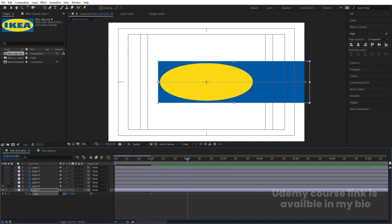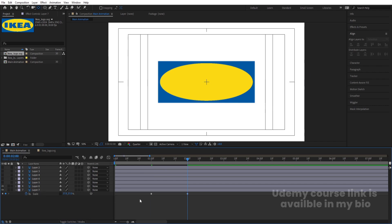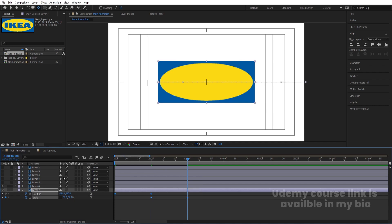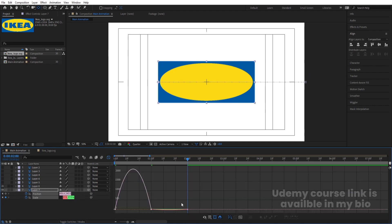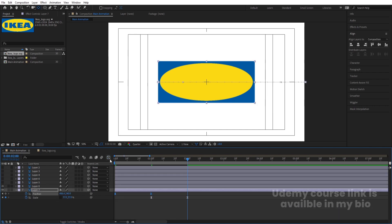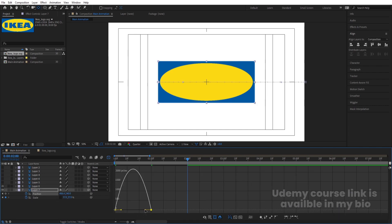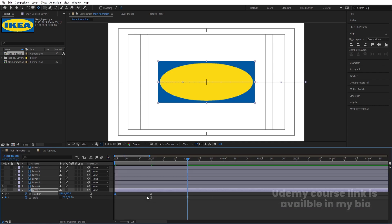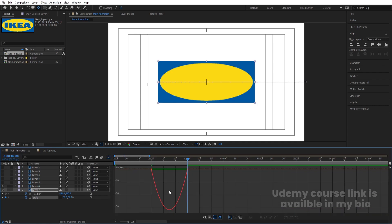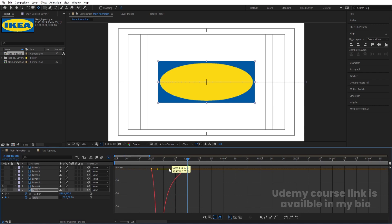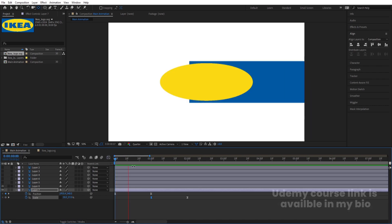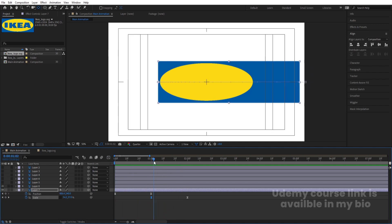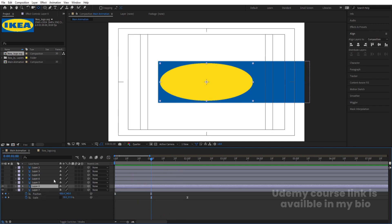Then go to around one second, select this, press S, create one keyframe, go to around two seconds and make the scale 37. Hit U to reveal keyframes. Select those keyframes and hit F9 for Easy Ease. Go to the Graph Editor — select the position keyframes, hold Shift, and adjust the handles. Then select the scale options, go to the graph, select them, hold Shift, and adjust those handles too.